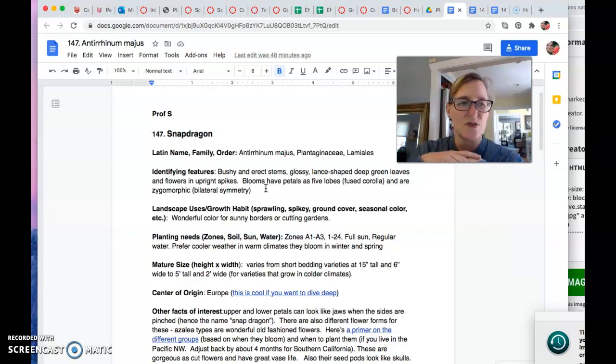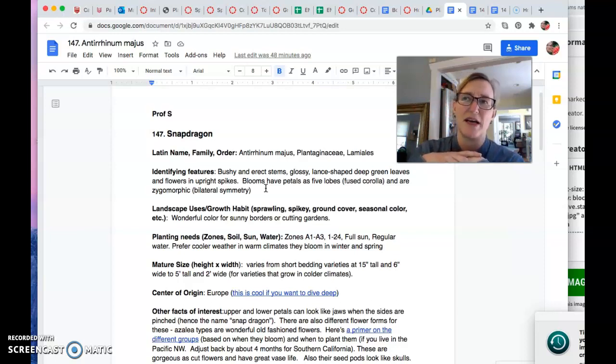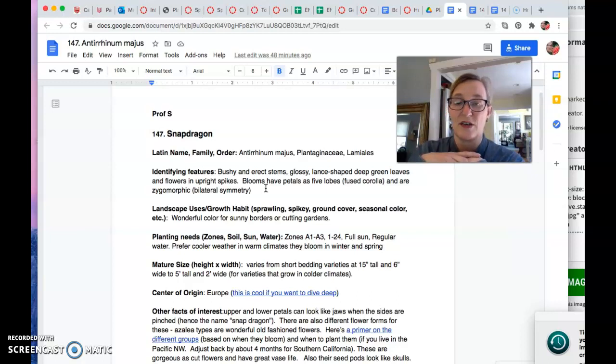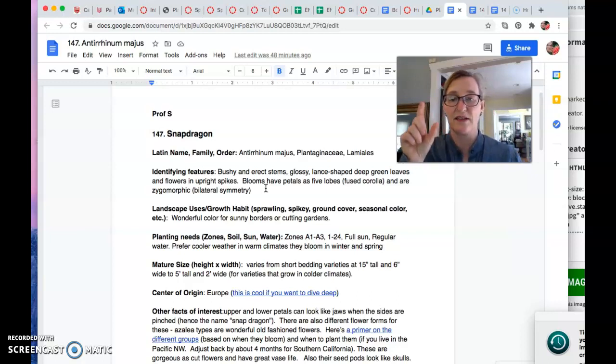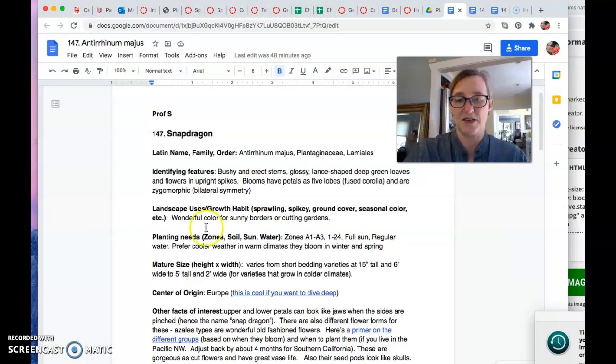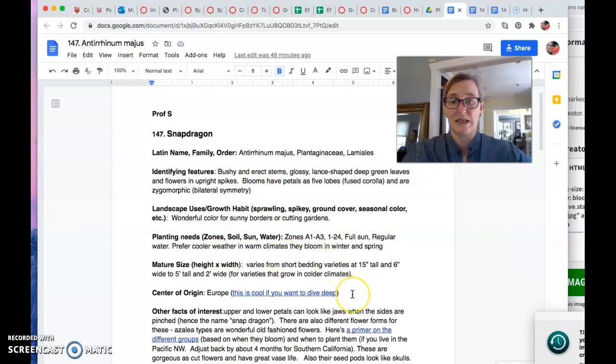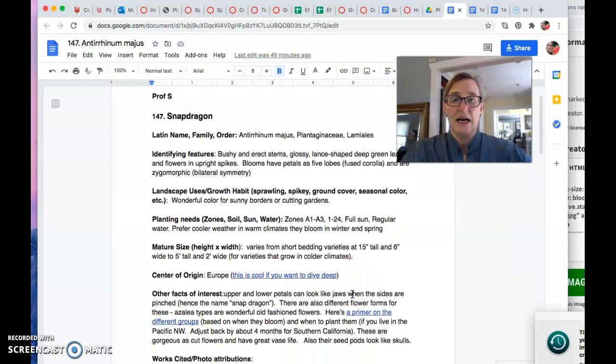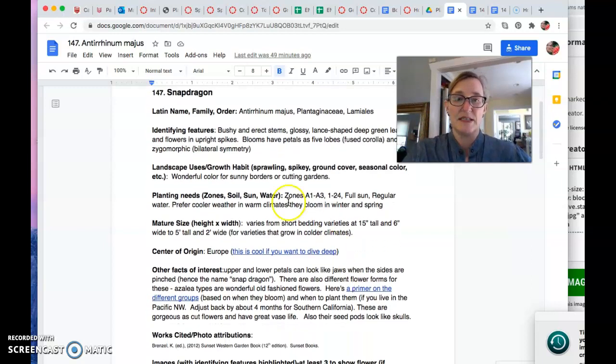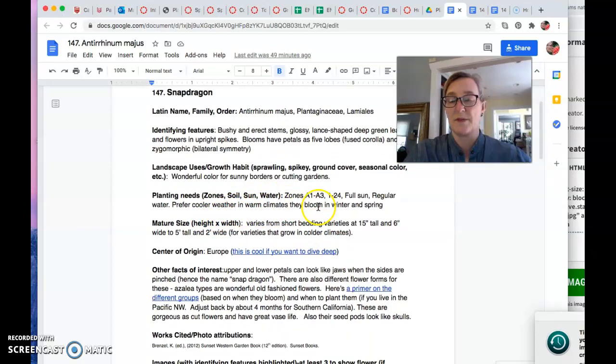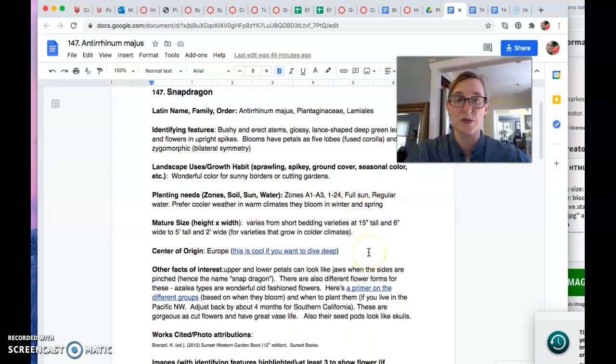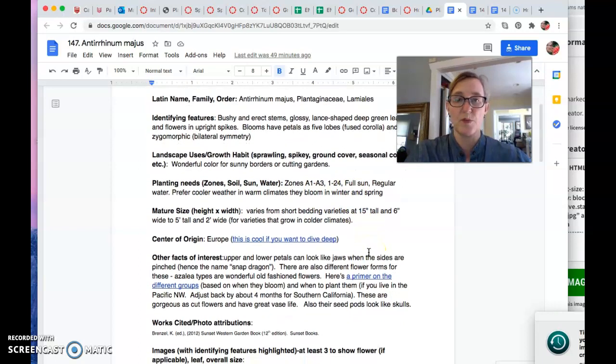But not all of the snapdragons have that. There's different kinds. There's azalea flowering. There's madam butterfly types. There's a bunch of different kinds of snapdragons. So they don't all have that little dragon mouth, which is kind of a cool thing. My kids love to do that. Indeed, they prefer cool weather and warm climates. They bloom in winter and spring, early spring. I'm hoping that mine bloom soon.